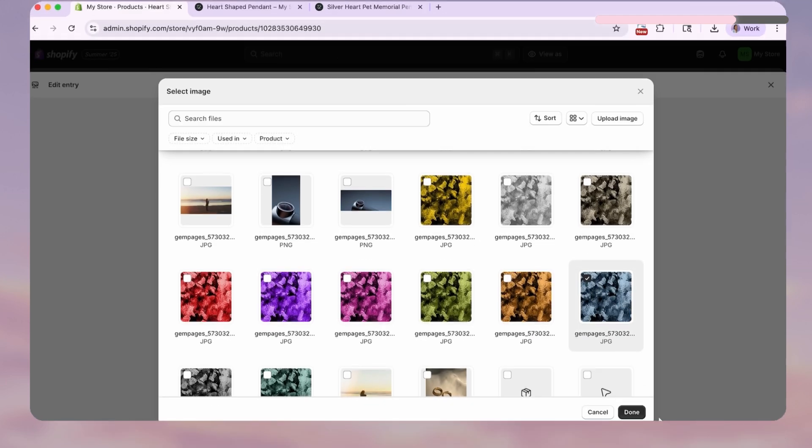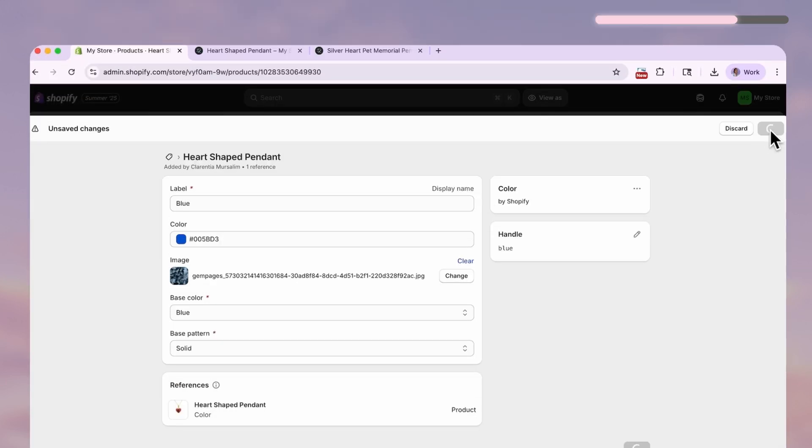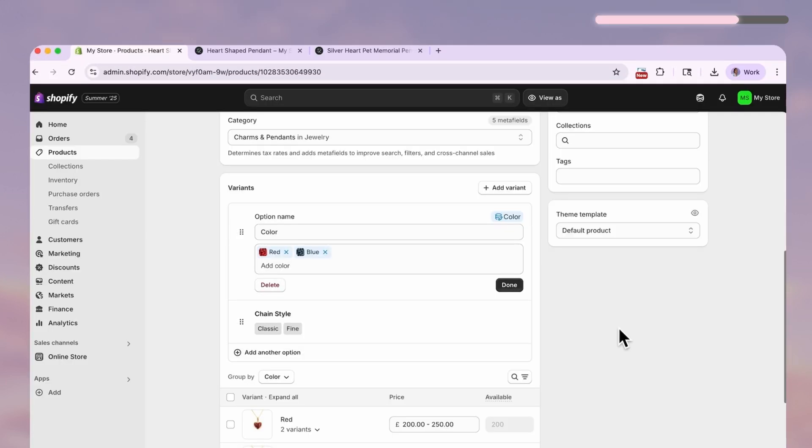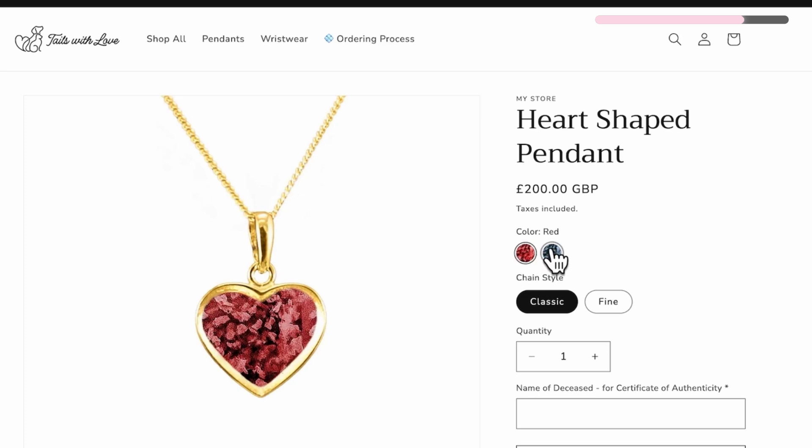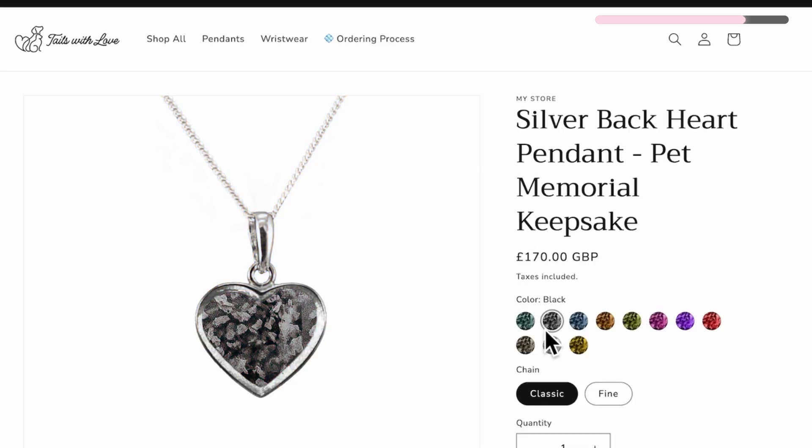So if you preview your product page again, yep, that works great.